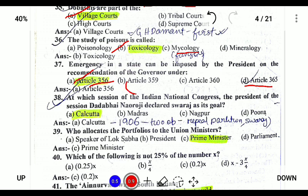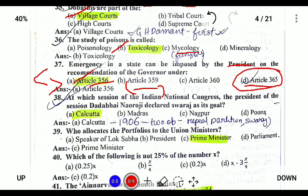Emergency can be declared under both Article 356 and Article 365. Under Article 356, if the Governor feels the state is under emergency, he requests the President to initiate President's Rule. Under Article 365, if there is a failure of constitutional machinery, emergency can also be imposed on the state.